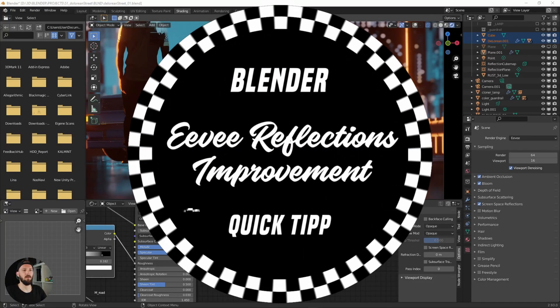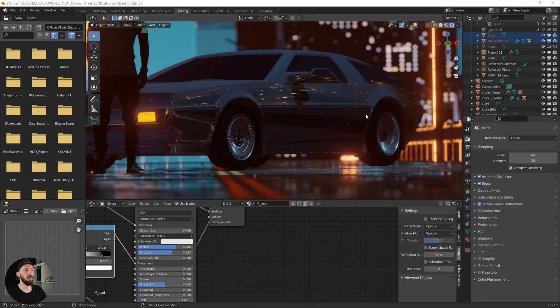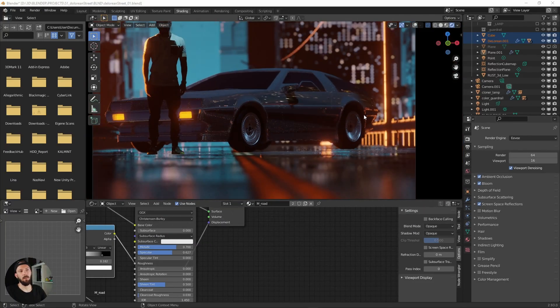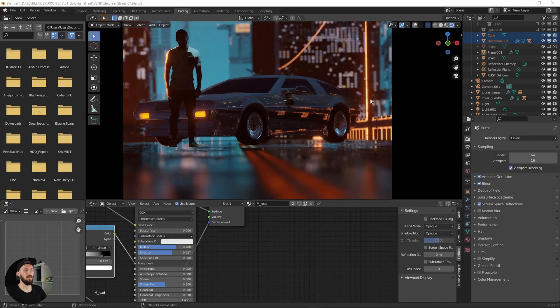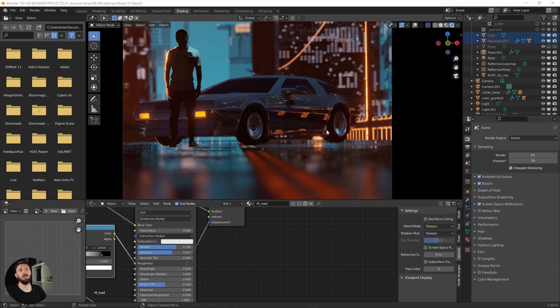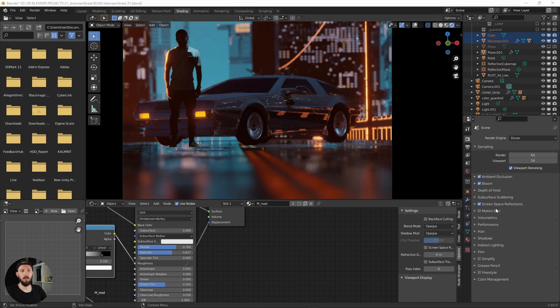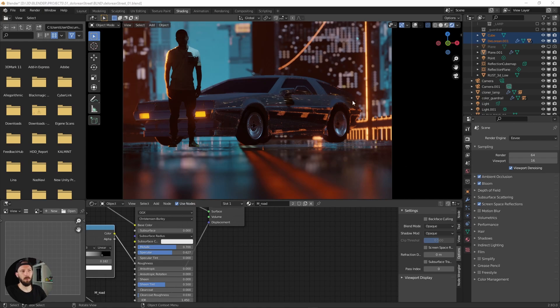Sometimes if you're using Eevee you may have the problem that your reflections will disappear, and that is because Eevee is using screen space reflections. Screen space reflections will only reflect stuff which is in your camera viewport.